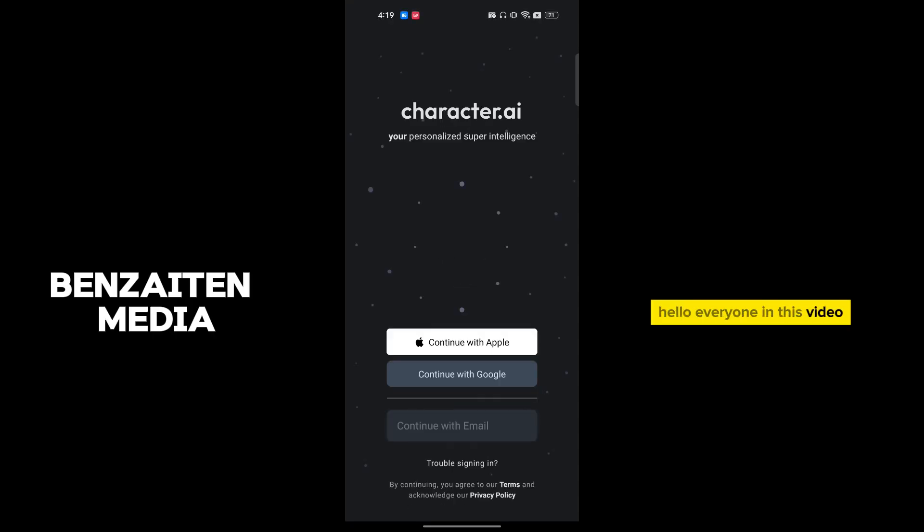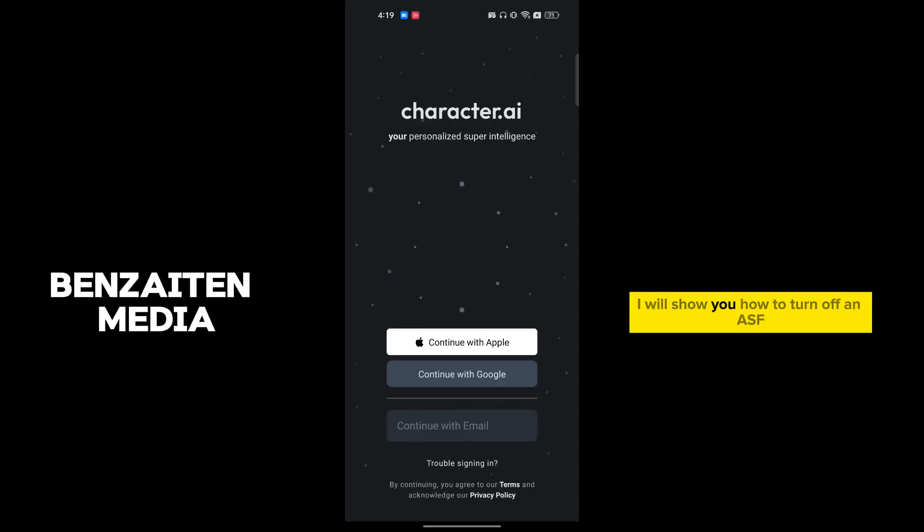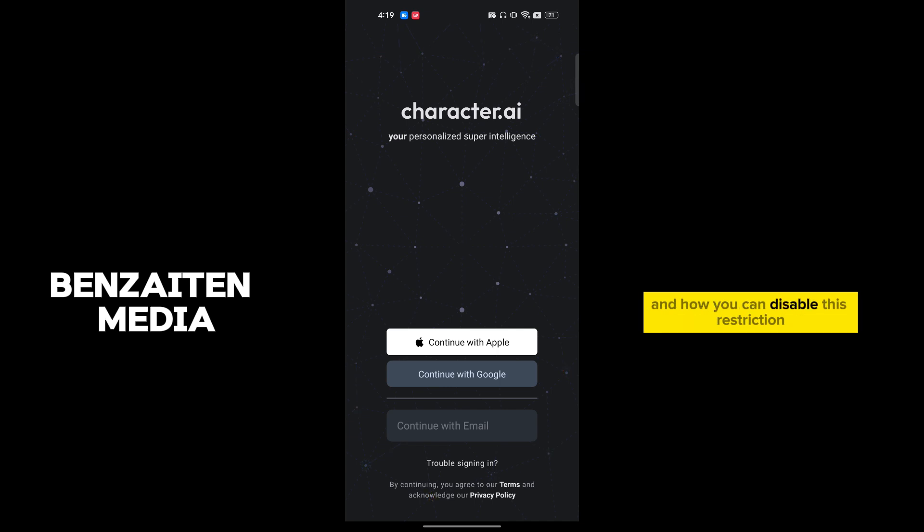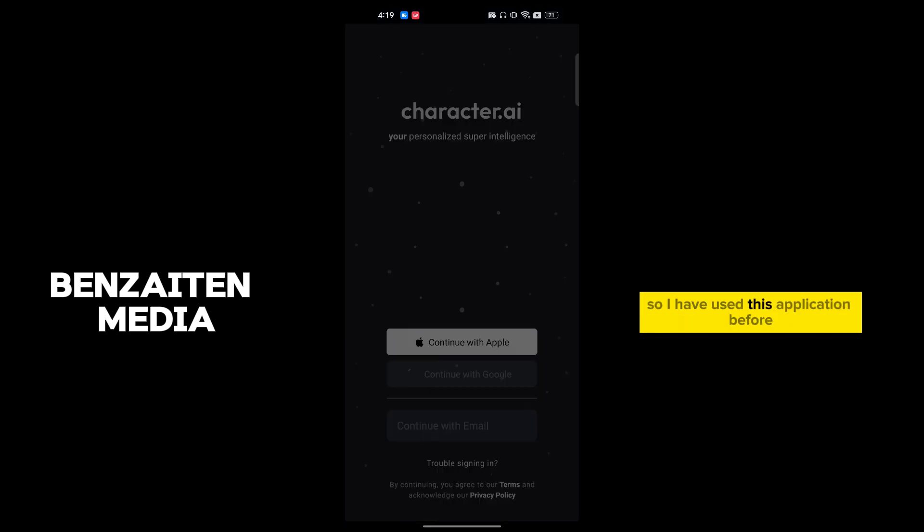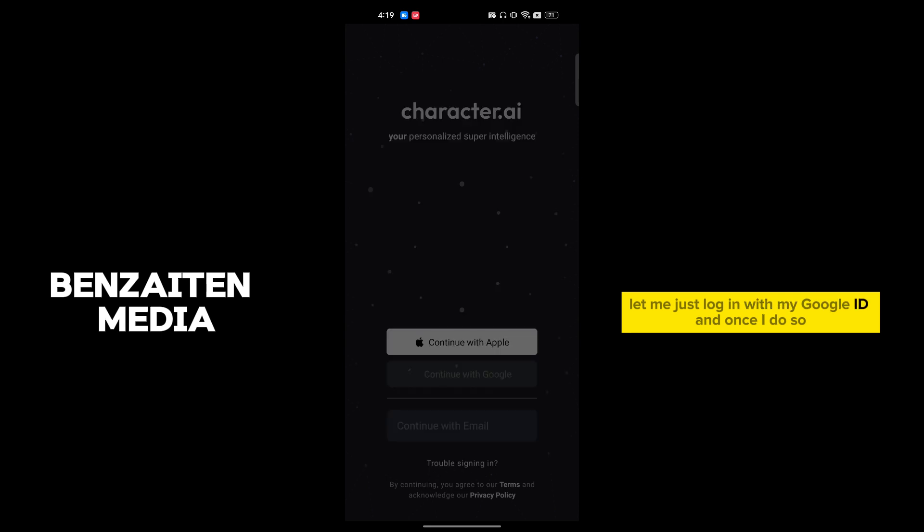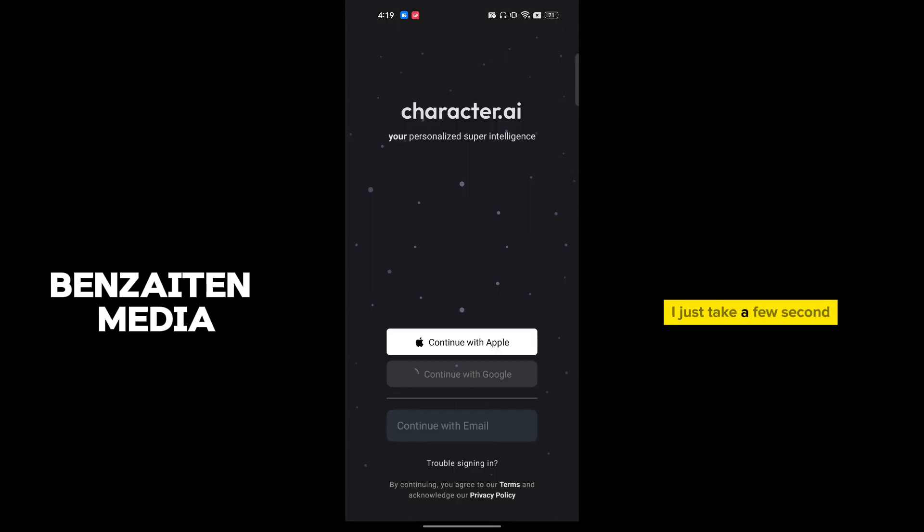Hello everyone, in this video I will show you how to turn off NSFW trailer filter on Character AI and how you can disable this restriction. So I have used this application before, let me just log in with my Google ID. Once I do so, it just takes a few seconds and we are inside Character AI.